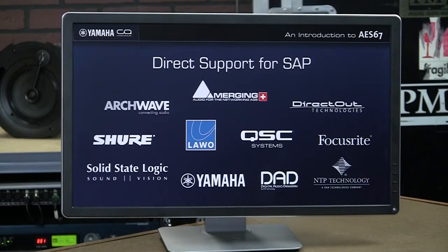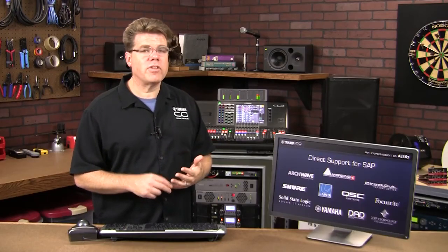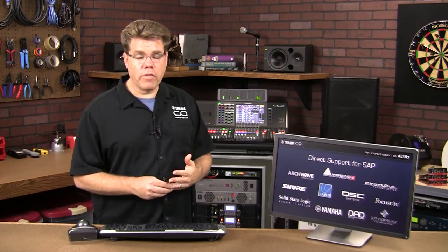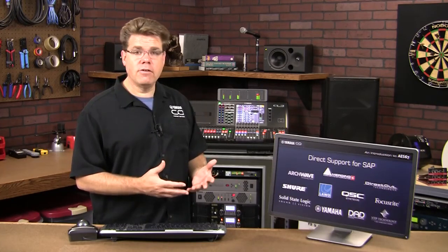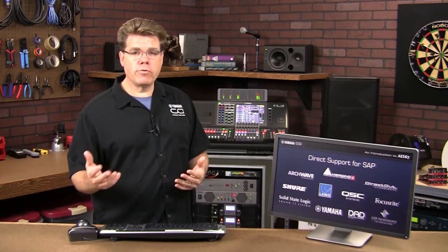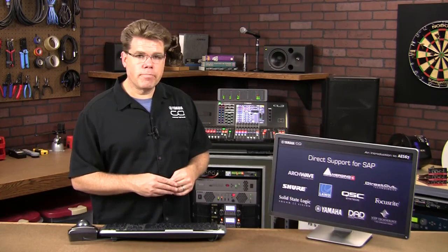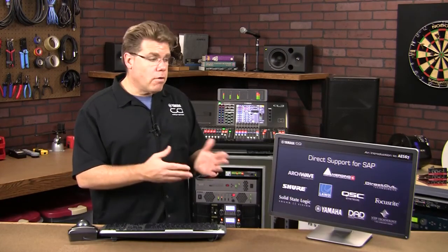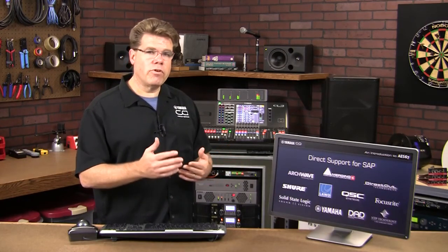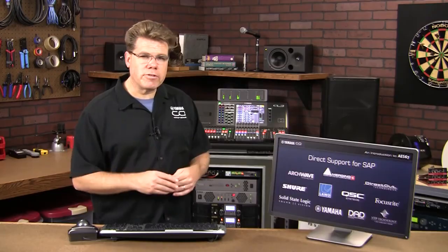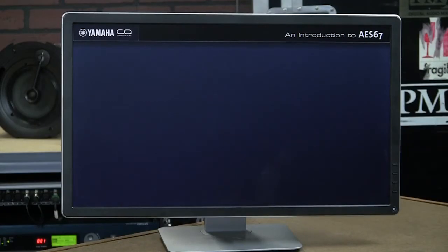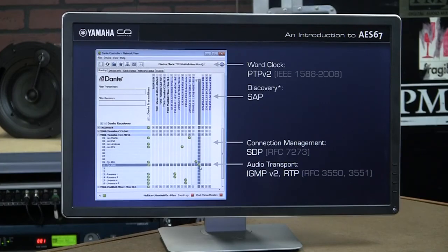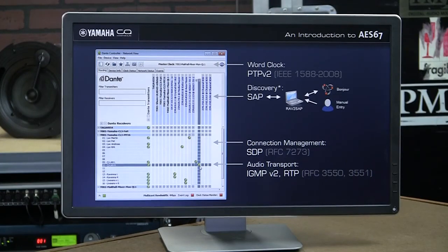Now this is a list of companies who have products that support AES67 with SAP. And those products are either available today or they will be available by the first quarter of 2017. There are more companies headed this way, but their product roadmaps are a little further out. So to sum this up, SAP announcements are required for an AES67 stream to show up in Dante controller. For devices that don't support SAP, you can bridge the gap using a utility like Ravenna to SAP.